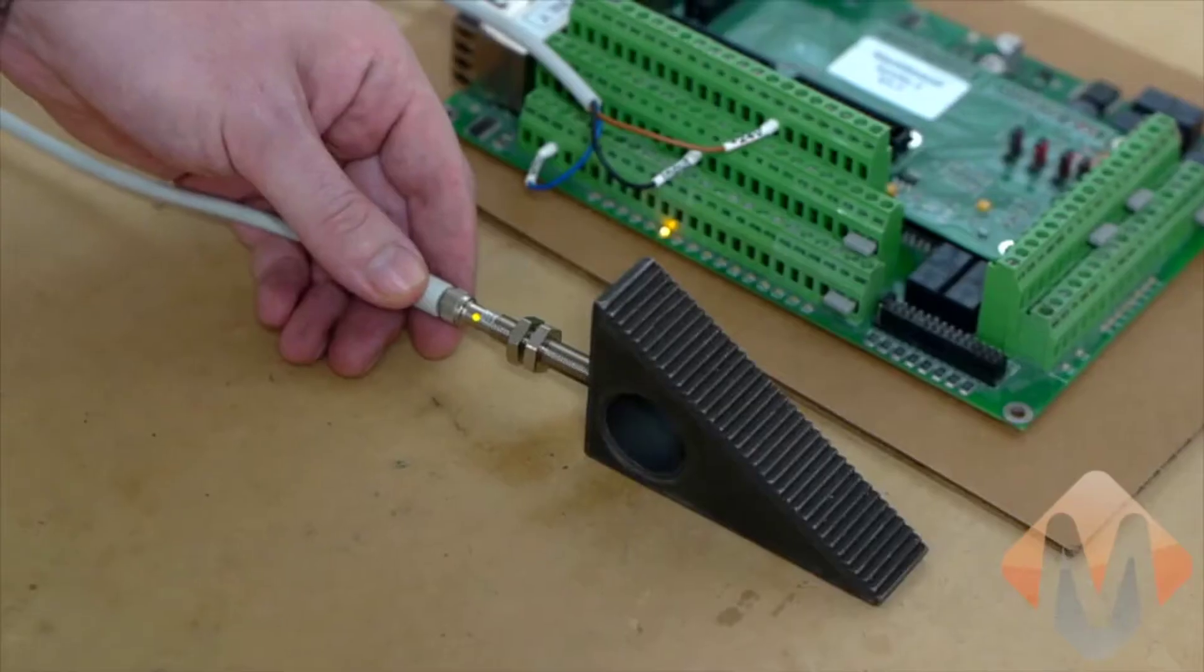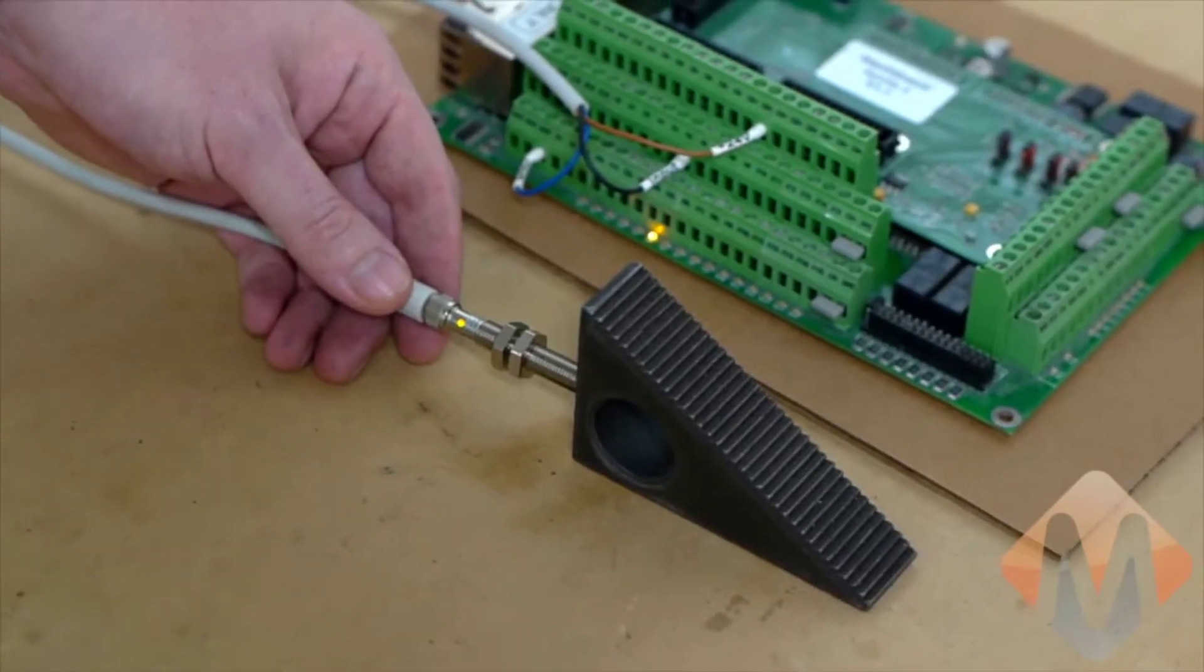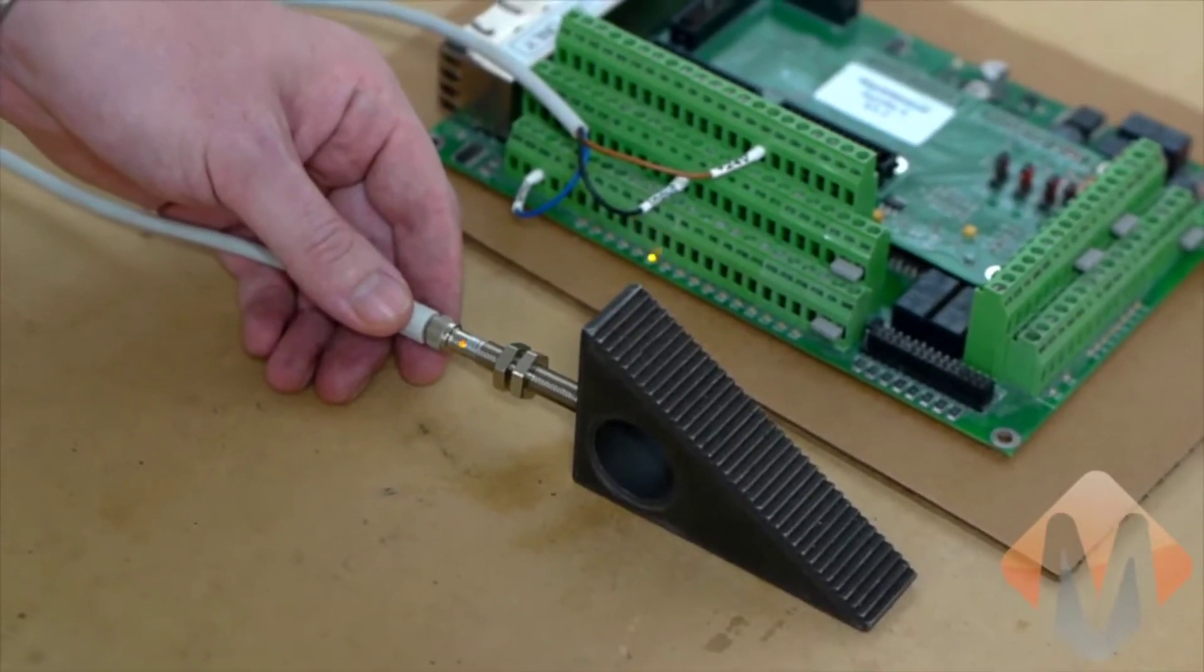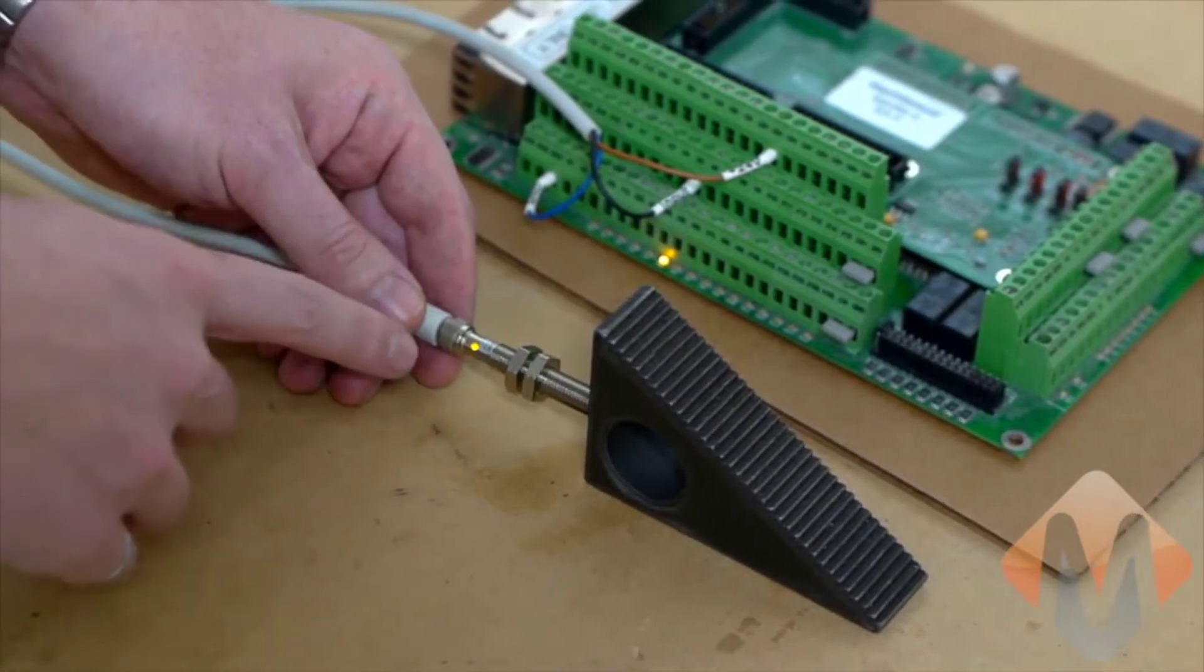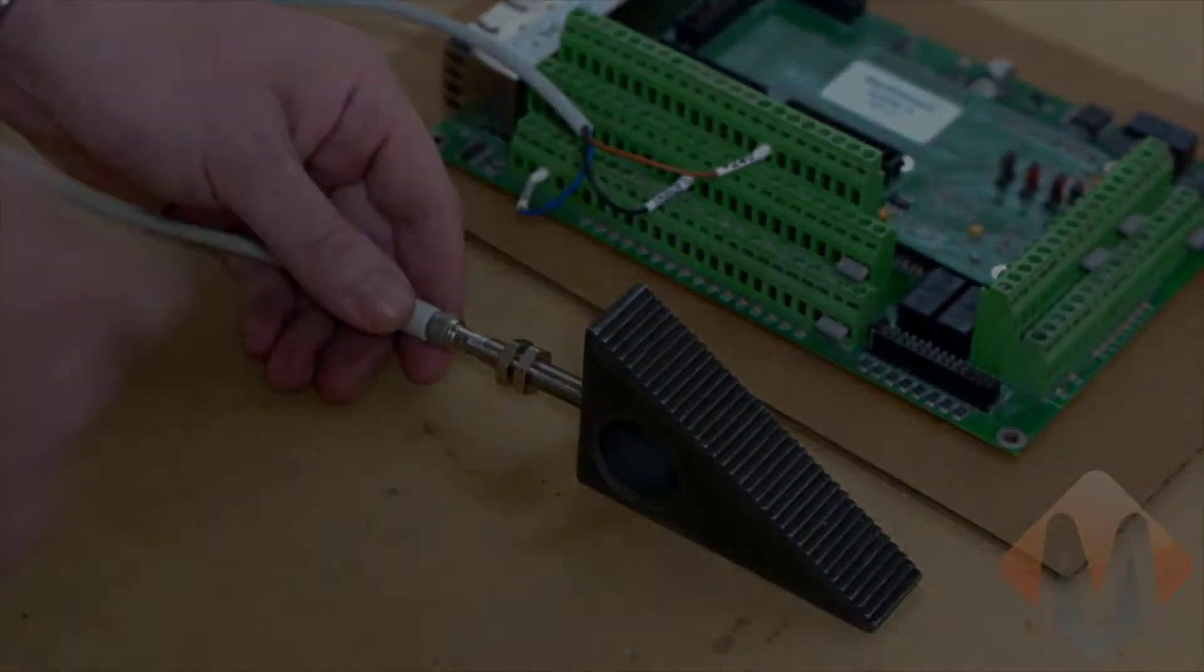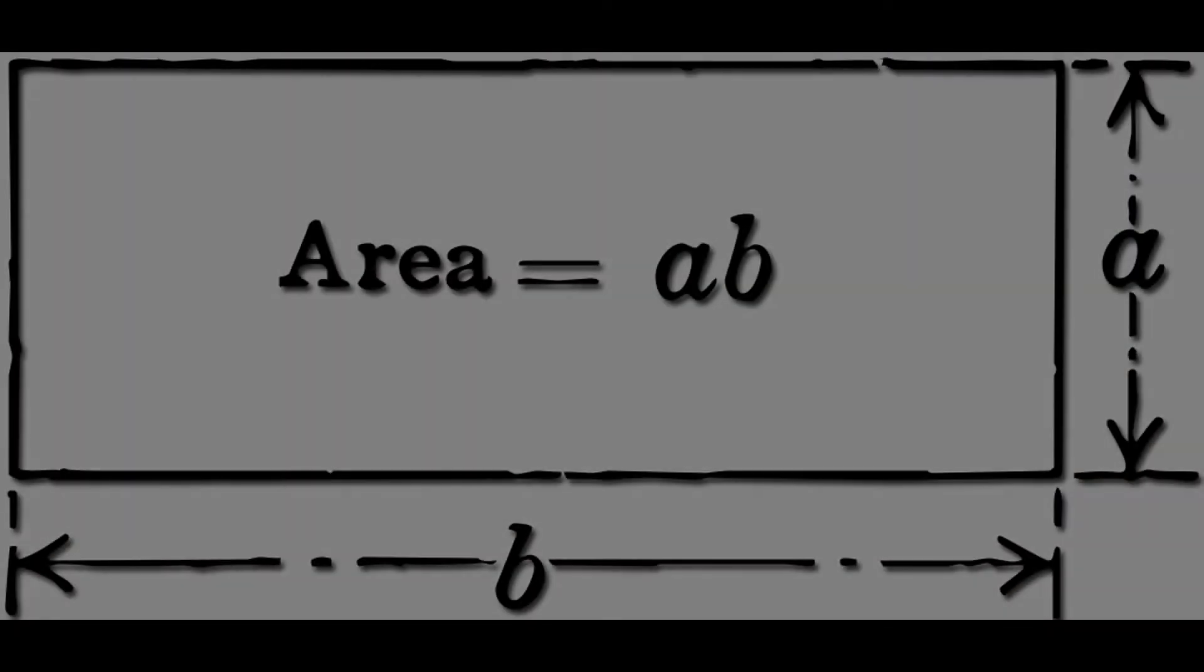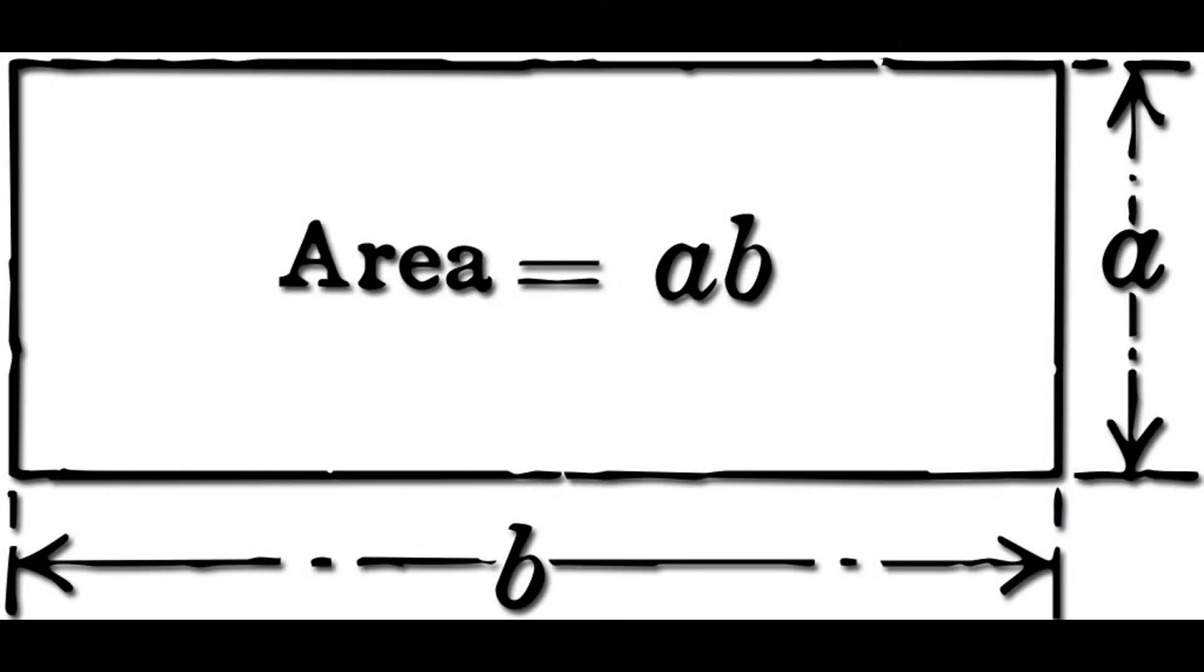Every time you power up your machine, make sure to home. MachMotion provides a simple single click button to home all of the axes on your machine.